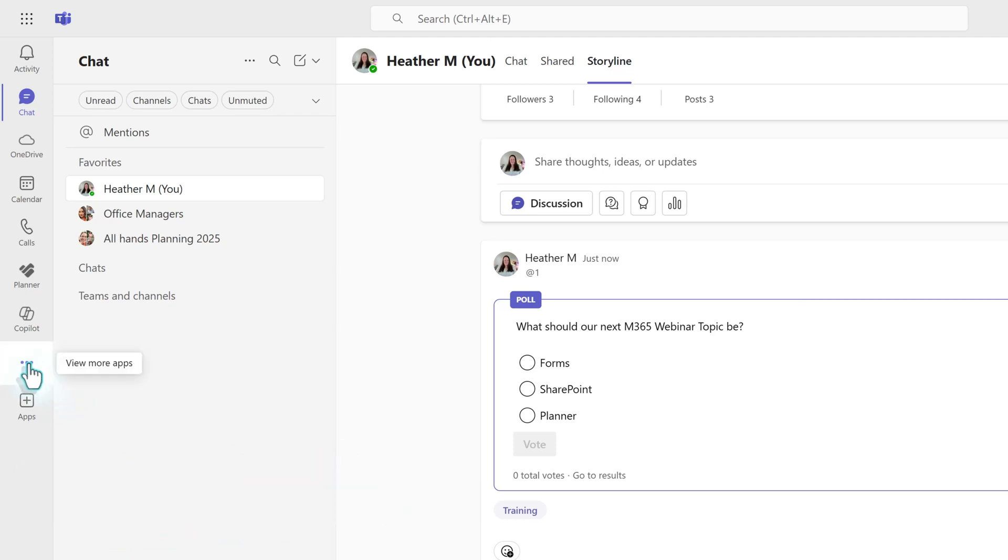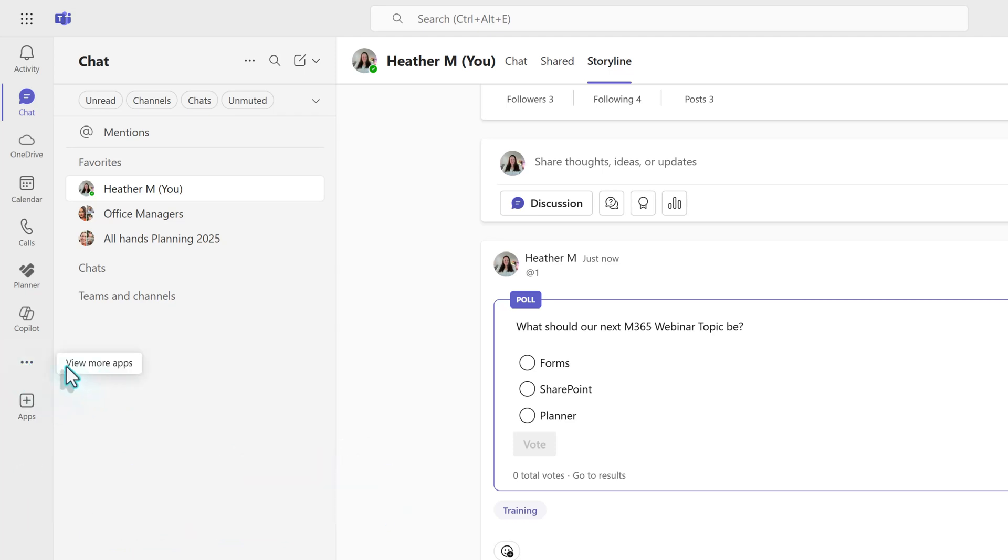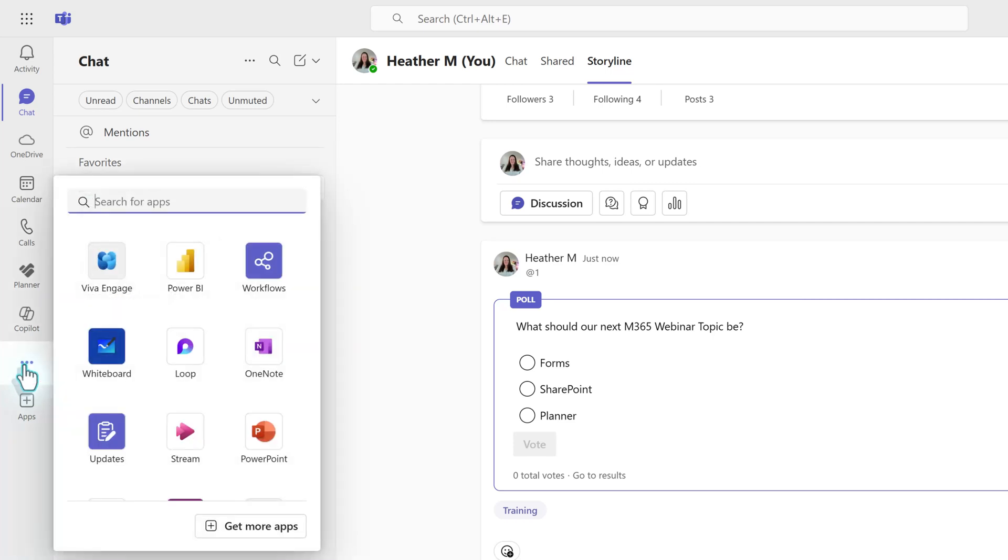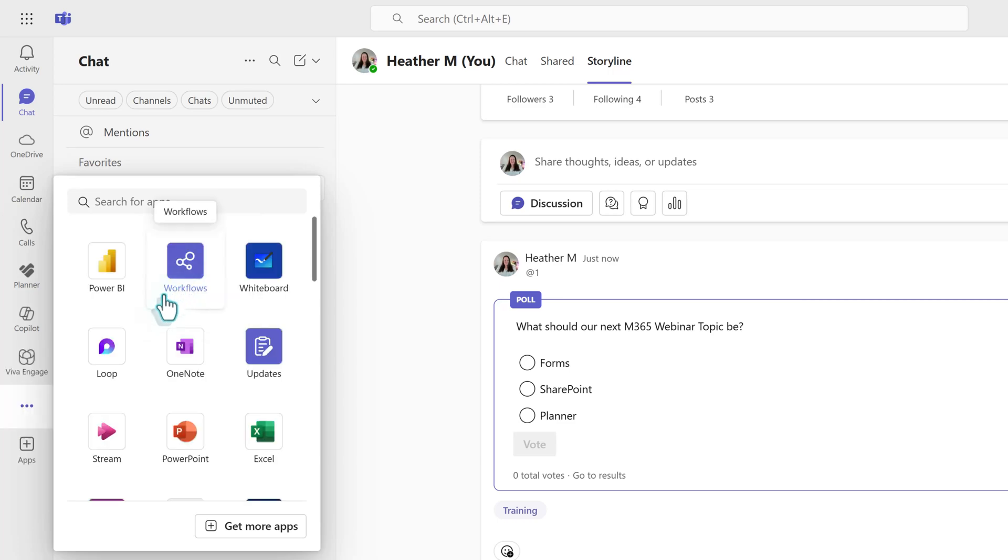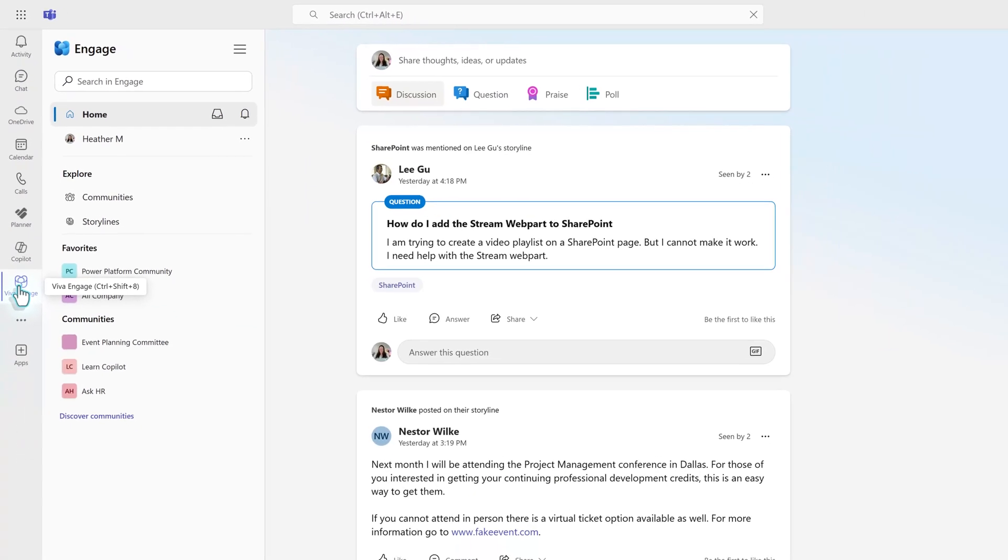At the bottom of the menu, click the three dots for View More Apps. Engage happens to be at the top of my list, but you may need to use the search bar to find it in your list. Then right-click over the app and select Pin to add it to the left-hand navigation menu. Then select Viva Engage.